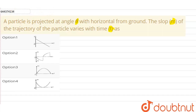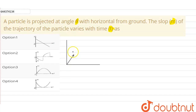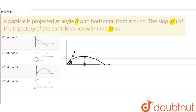Let us suppose that a particle is projected at a speed u with the horizontal making an angle theta. This will be the trajectory of this motion. The maximum height it is attaining is distance y, and the range is x. The vertical component of velocity will be u·sinθ and the horizontal component will be u·cosθ.